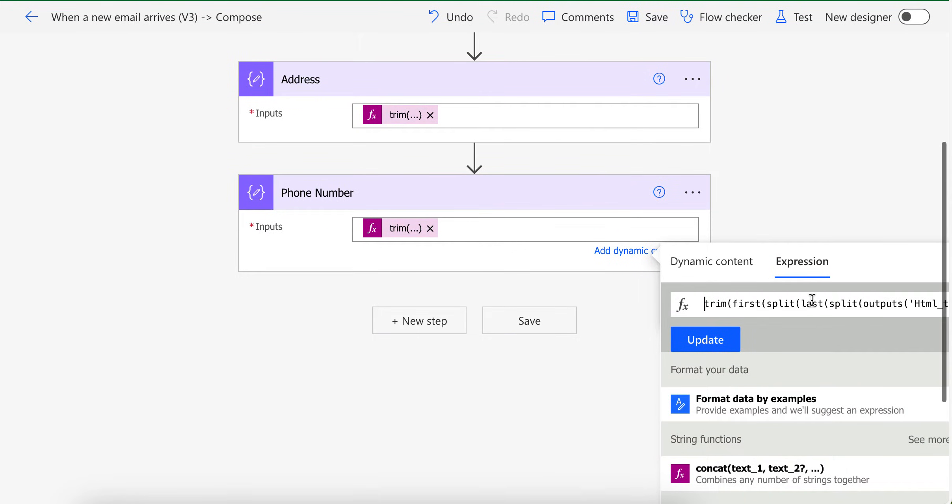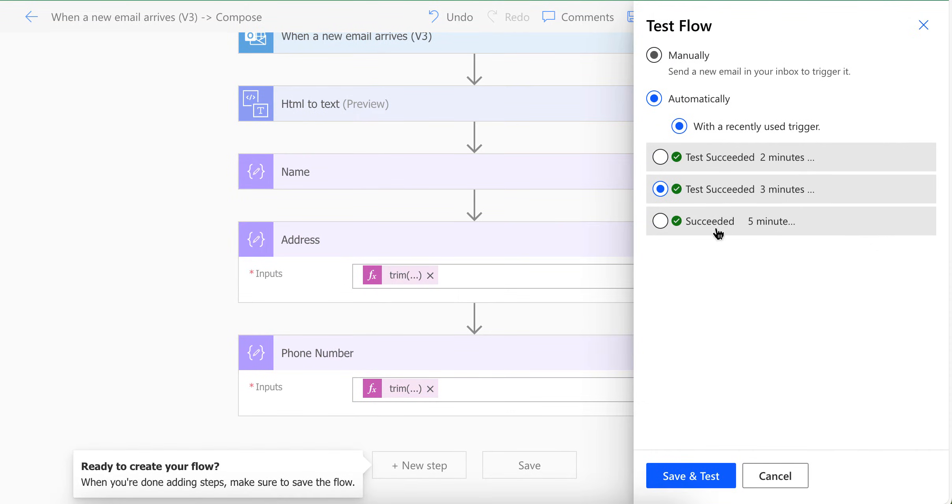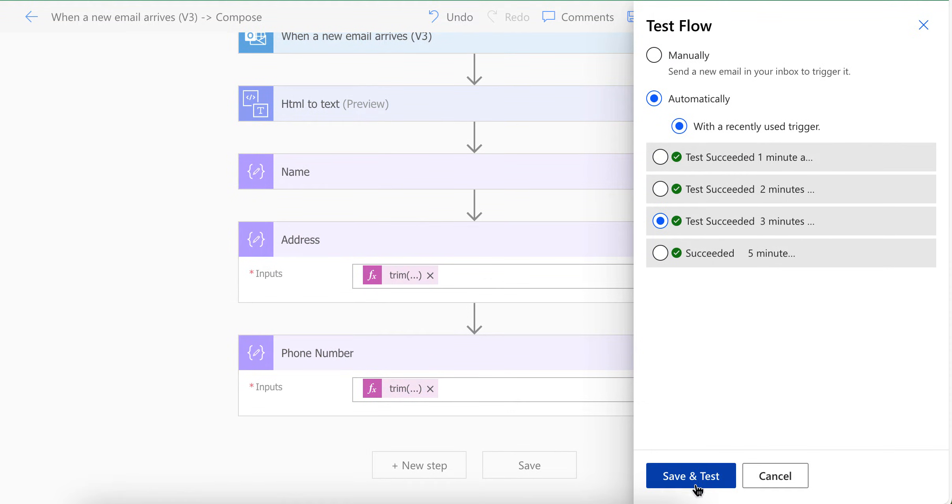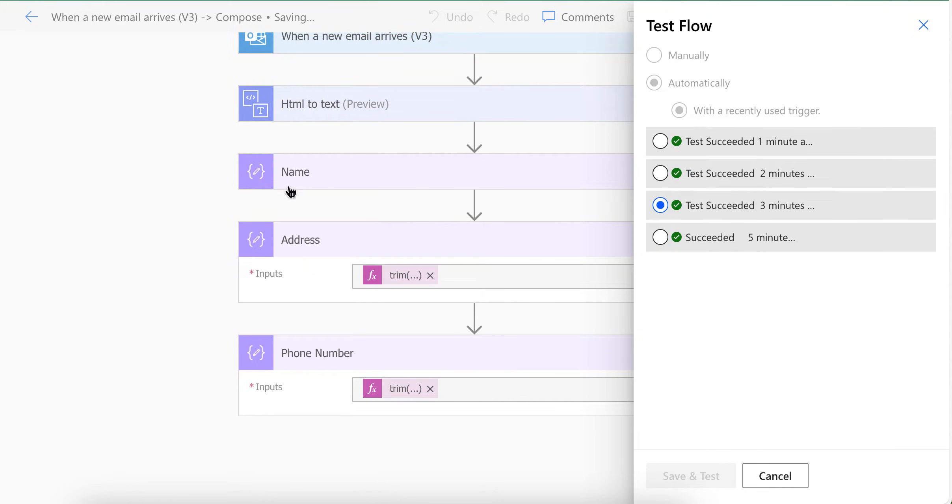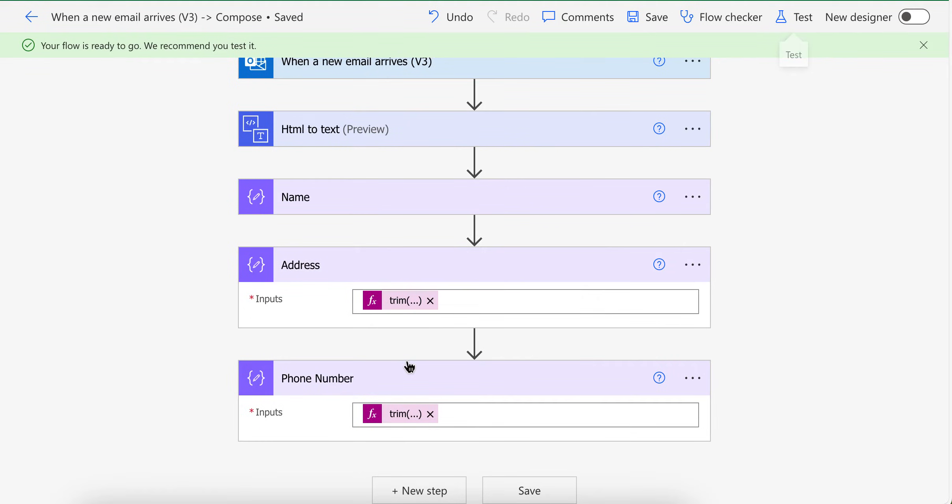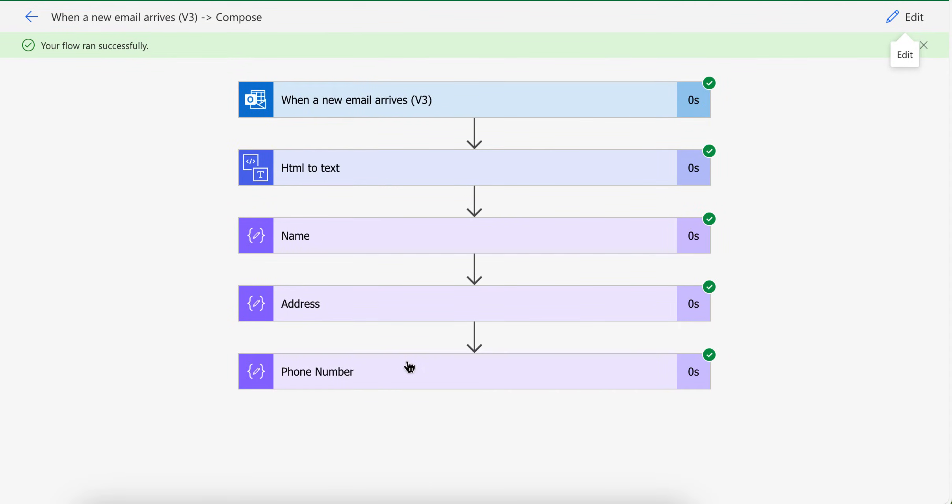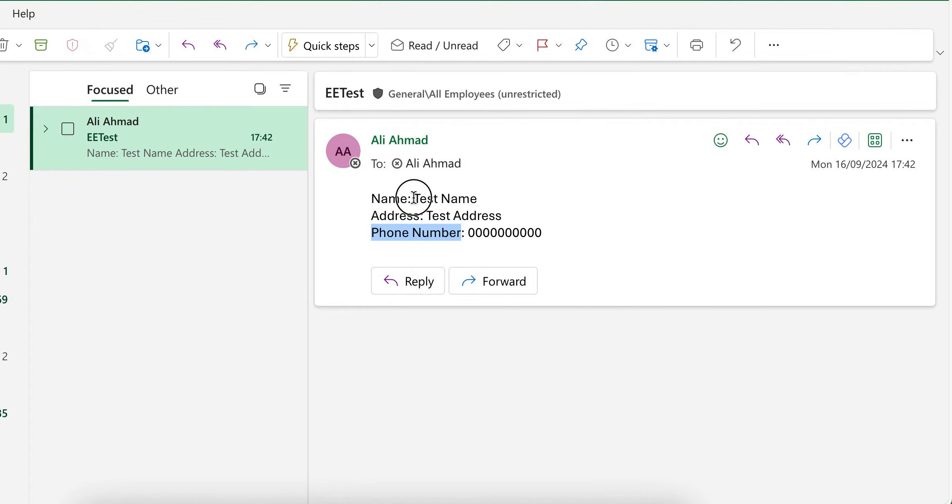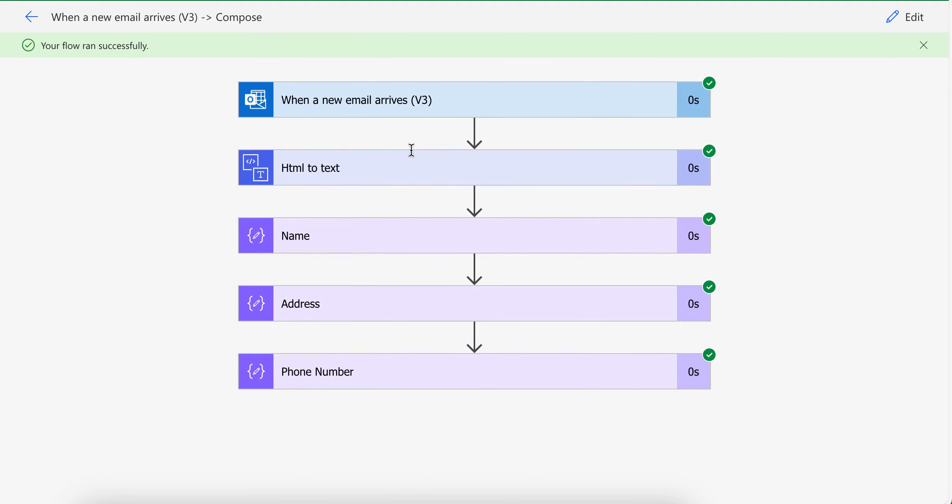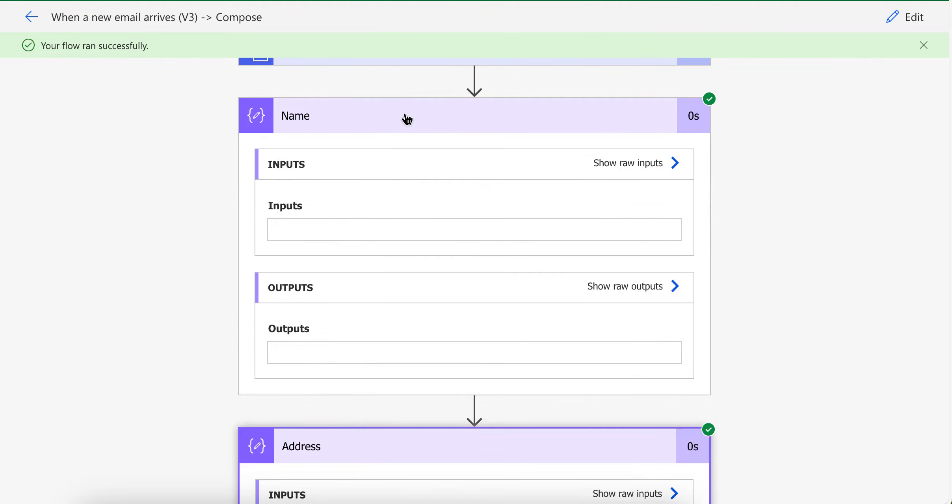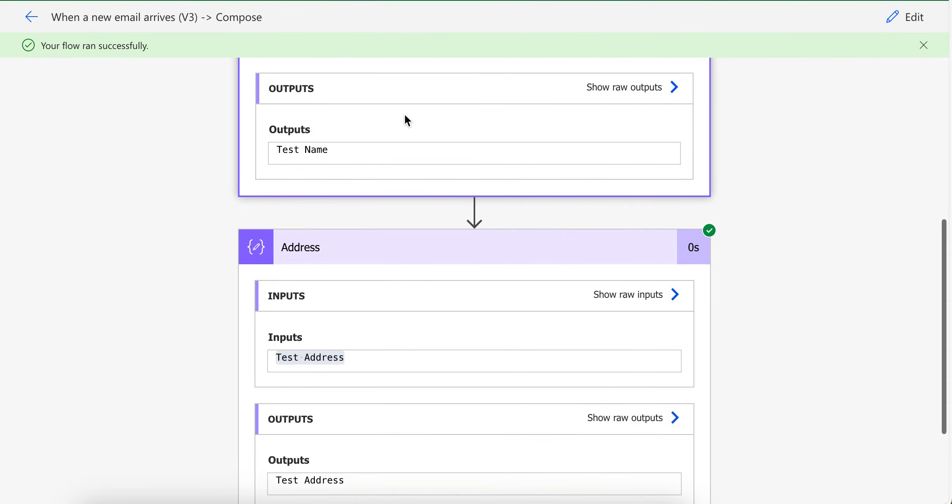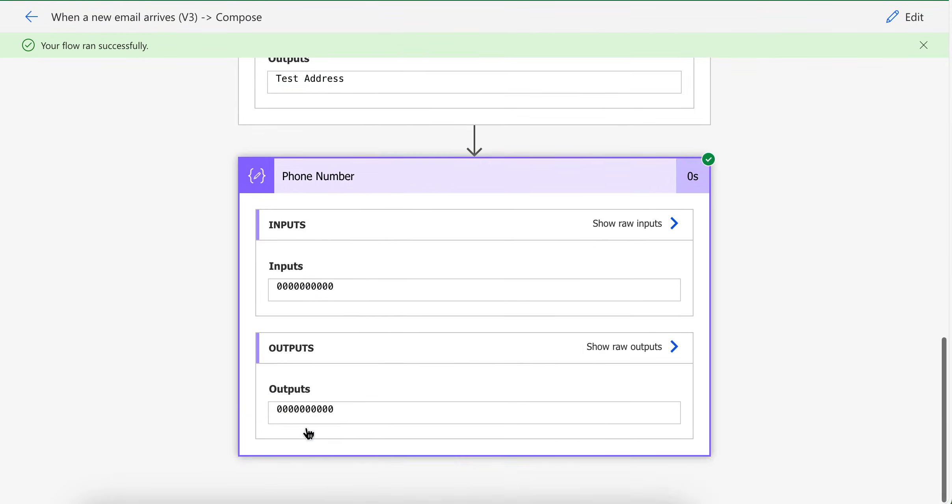Now if I test this flow, I should have name in here, address in here and phone number in here. If I click address, it shows test address. If I click name, it shows test name. And if I click phone number, it shows phone number.